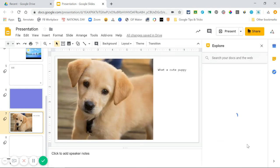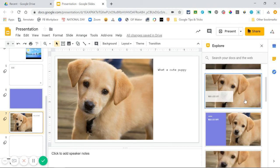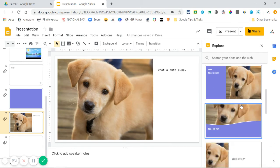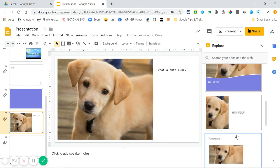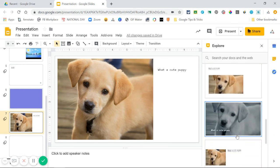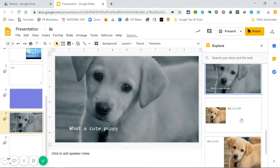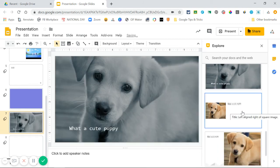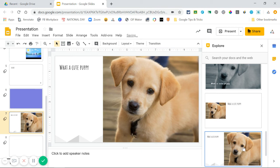Once it does, you can click the button and look at the different layouts that Google Slides suggests based on what's on your current slide. To choose one, you just click the layout and it will be applied to your slide.